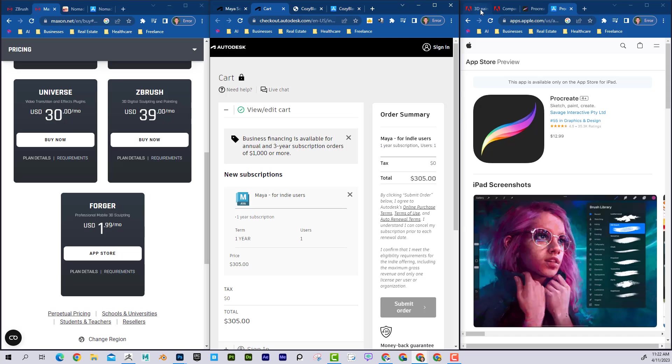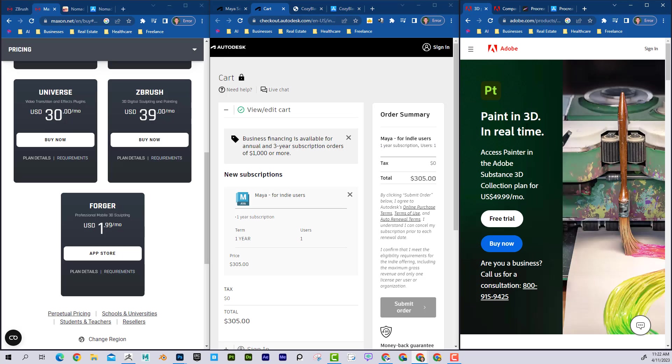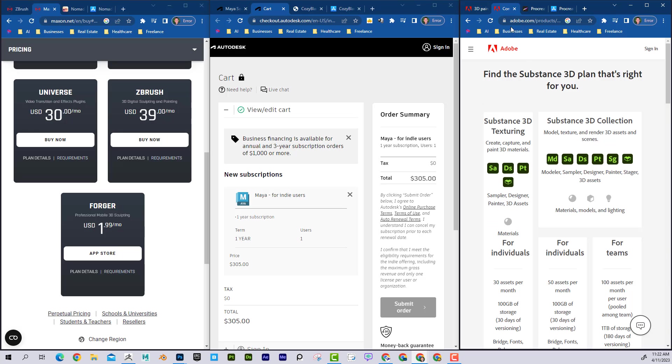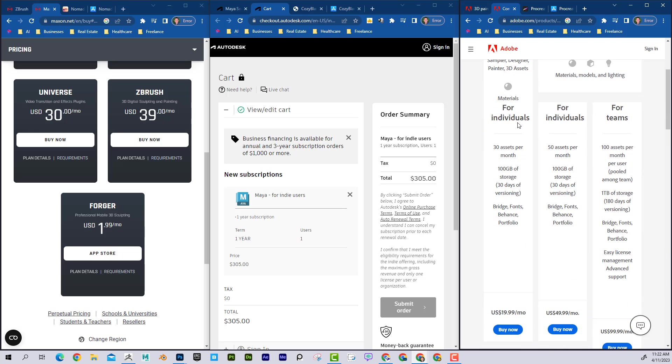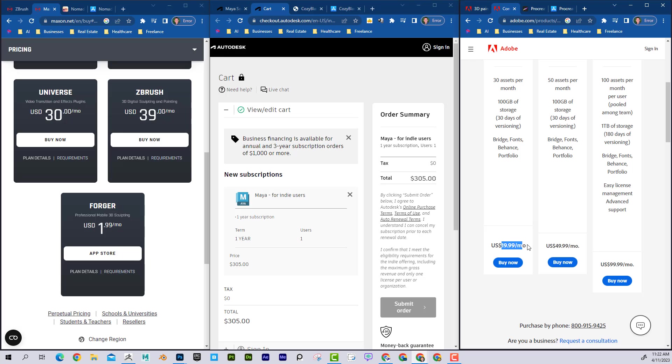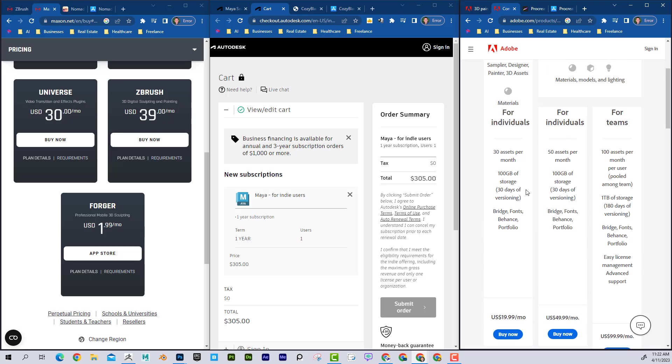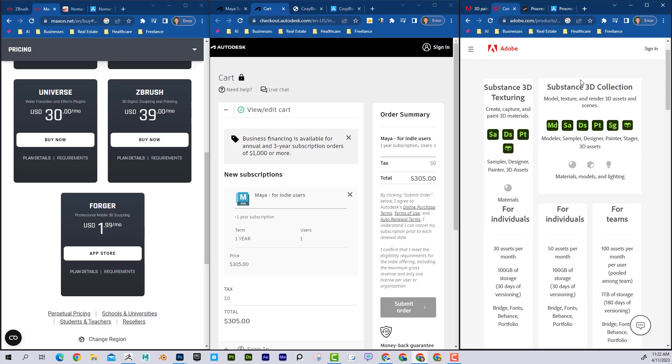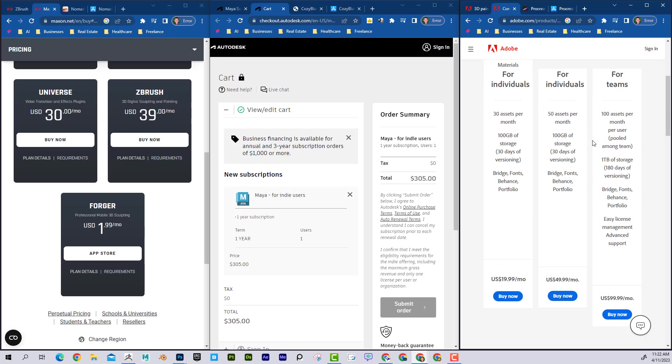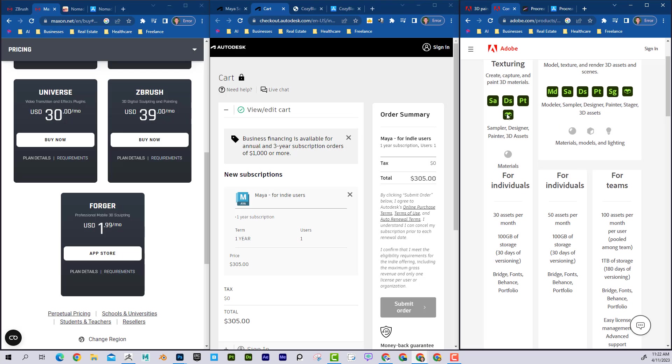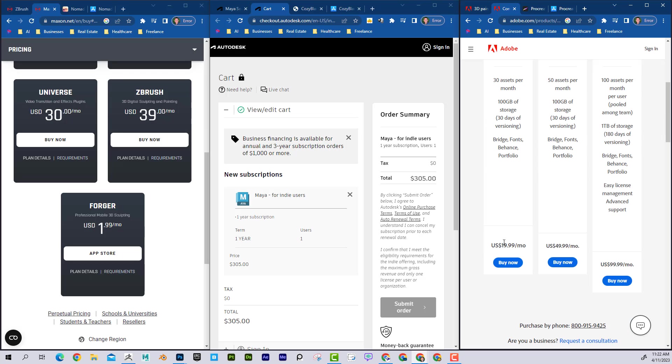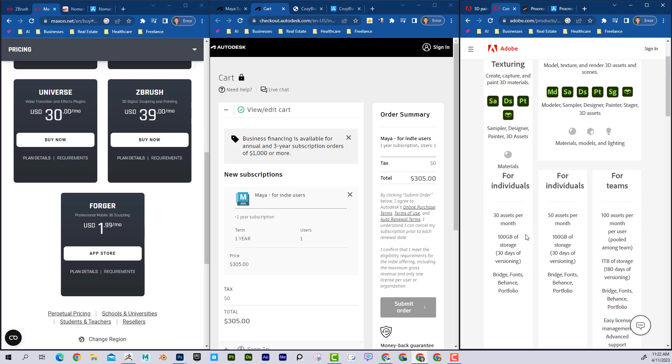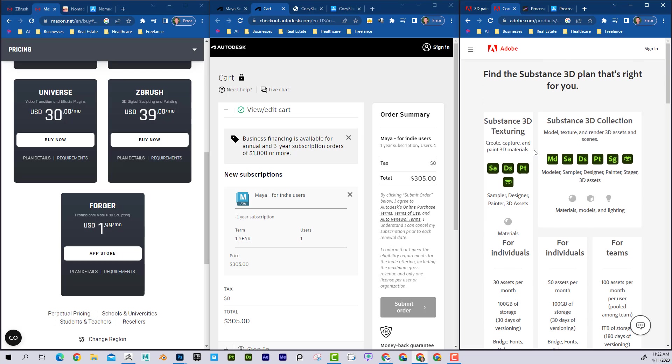And then if we look at Substance Painter, Substance Painter is $20 a month for individuals. They try to bump you up to the whole collection here. I don't think that's necessarily necessary. That's $49 a month. But this one should get you definitely enough, $20 a month.